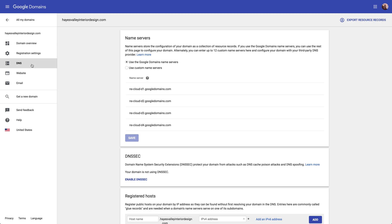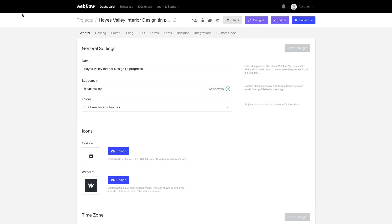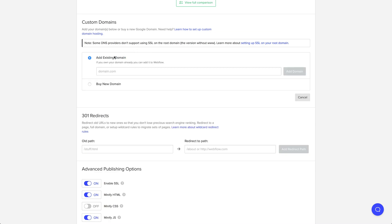We'll start by going to DNS. Let's go back over to our project and we can go up here to Project Settings, Hosting tab, and we'll want to make sure we've added a hosting plan. And once we've verified that, we can add our custom domain.